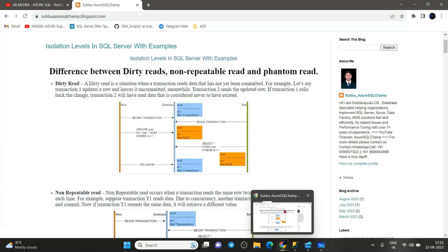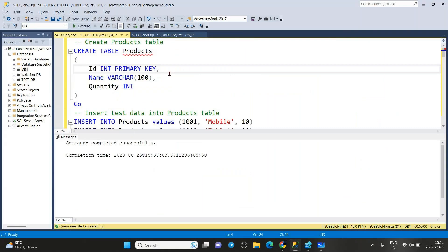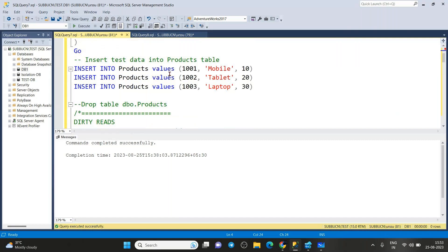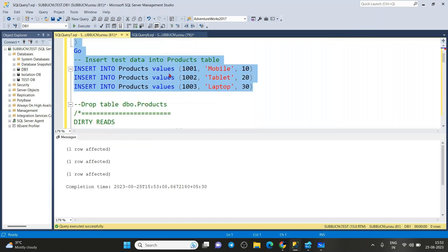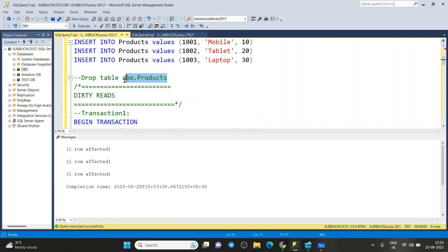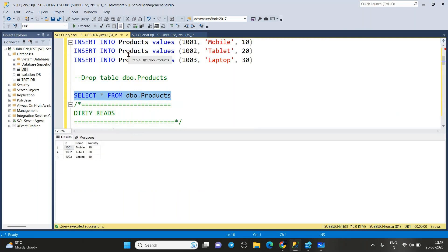Now let's go to the dirty read demo. I'll show the demo on on-premises first, and later also on Azure SQL so you can compare on-premises, SQL on Azure VM, Managed Instance, or Azure SQL Database. I'm creating a product table and inserting three records with some dummy data. Once the table is created, we select from it to see the three records.